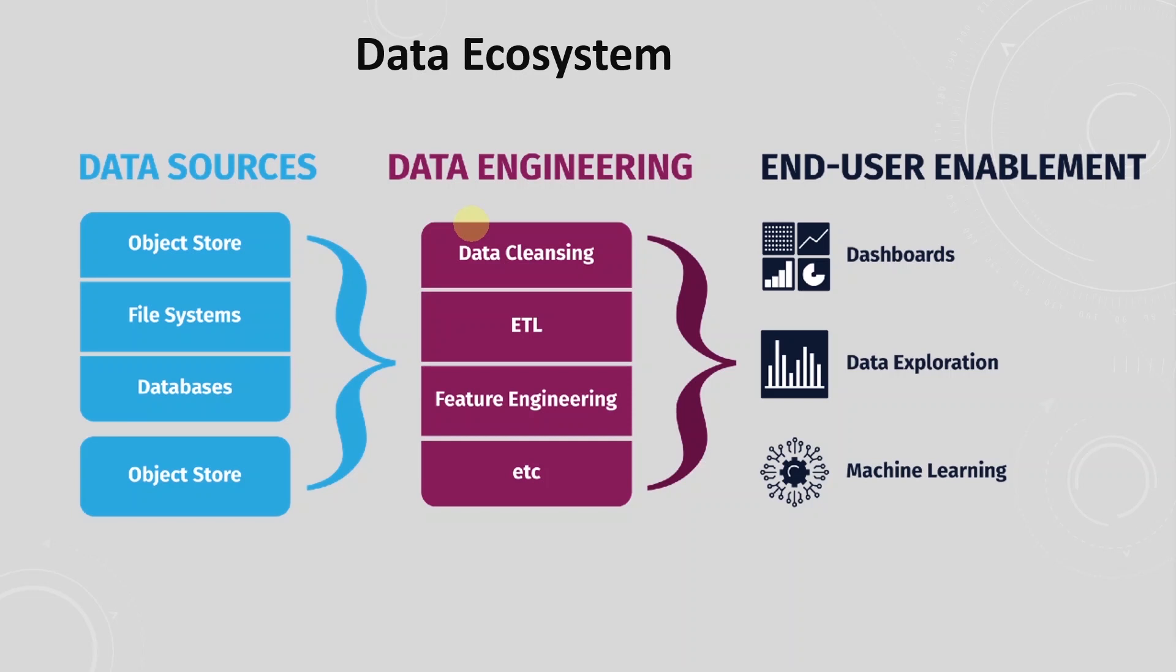Data engineering is part of a big ecosystem and it is closely linked to data analytics and data science. Data engineers work in the background yet they are critical to both data analytics and data science.